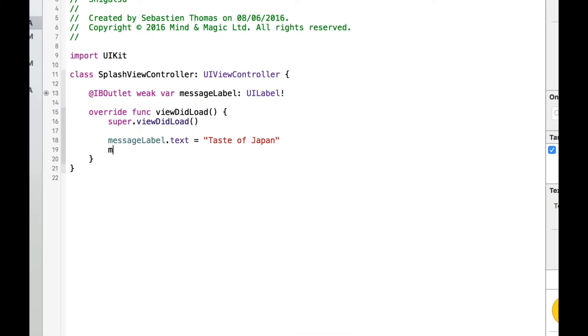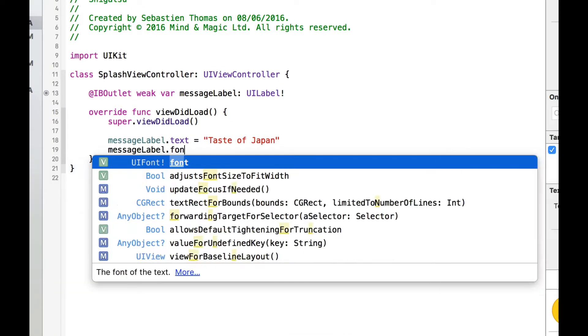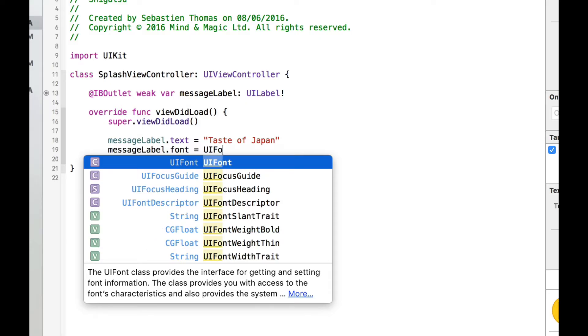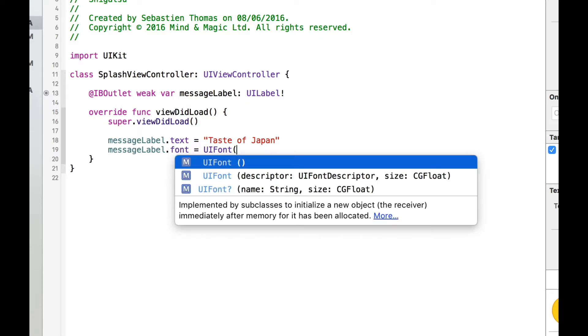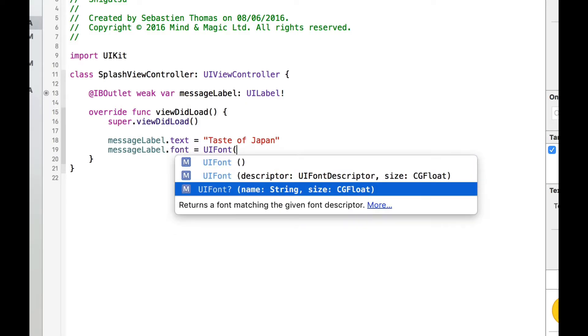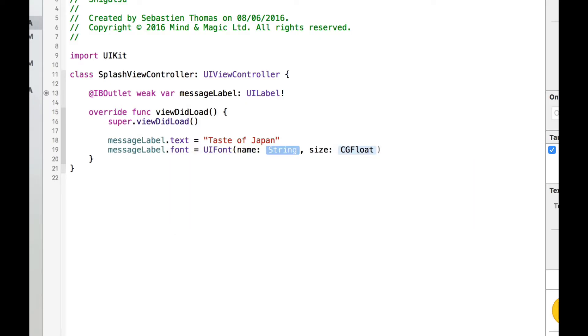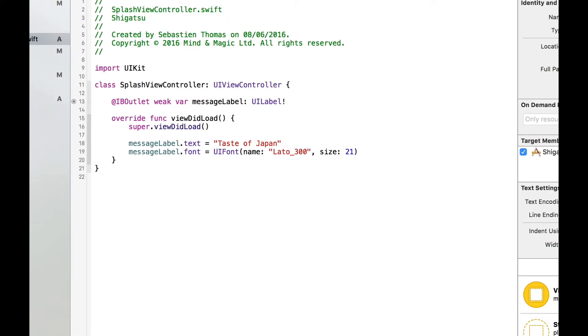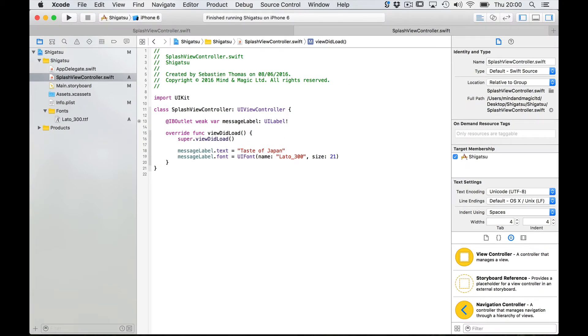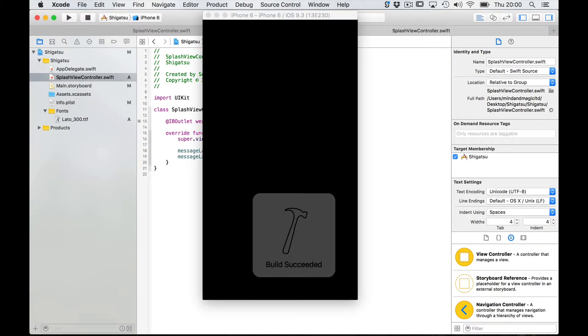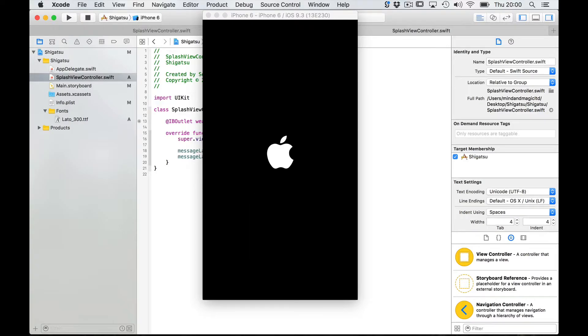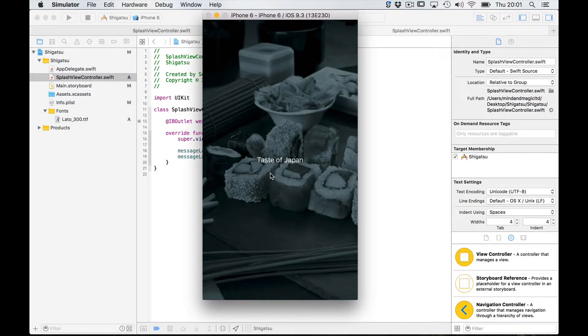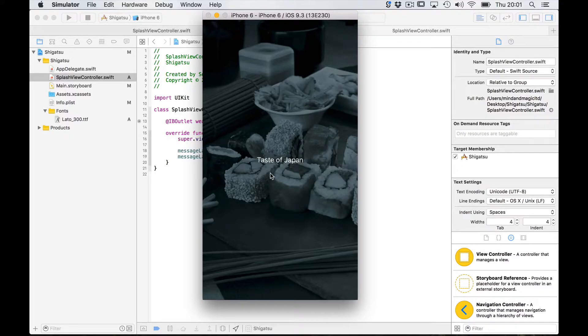By typing message label font equals UI font name Mato underscore 300 and our size was 21, build and run. Now build and run and see what happens. Now in this case we are not seeing the change that we've just implemented in our code.